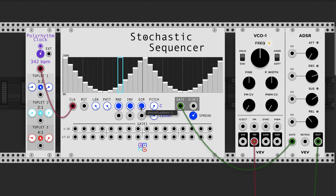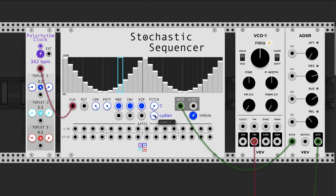You also have a quantizer, which quantizes the pitch. You can even select raw volts, which means there is no quantization.